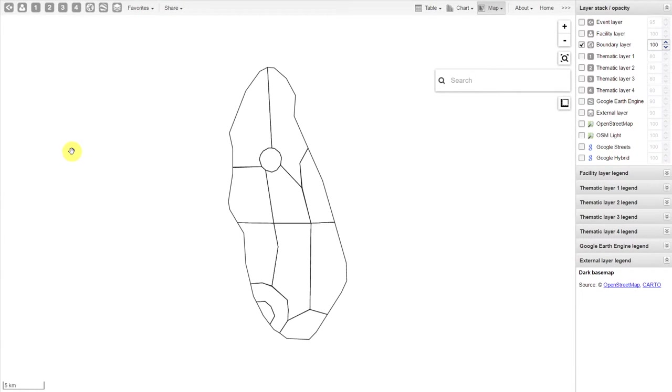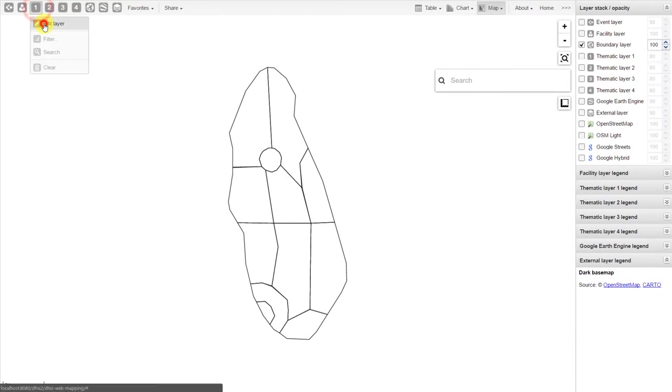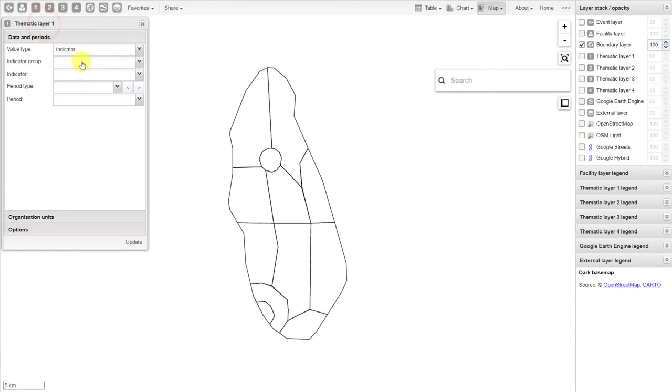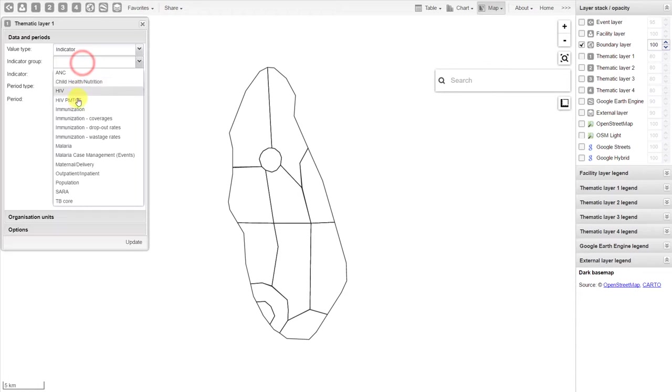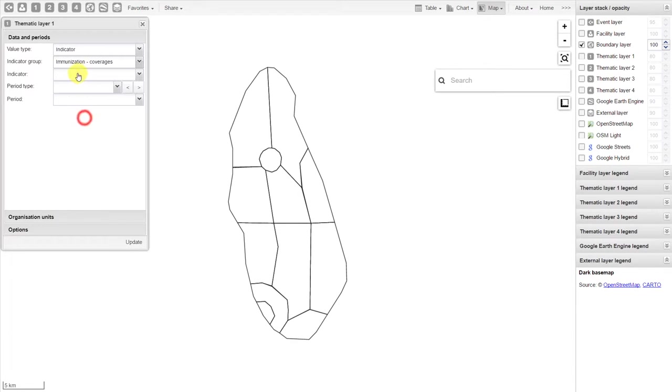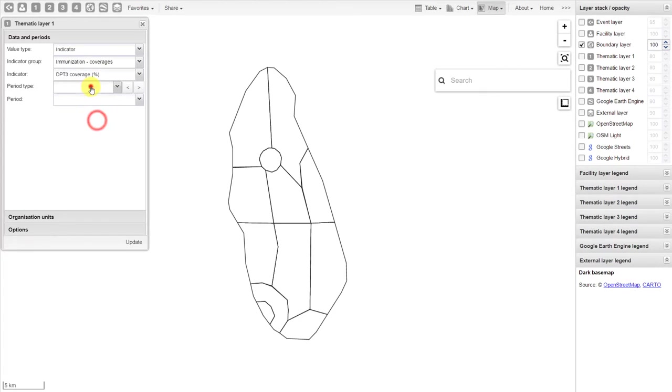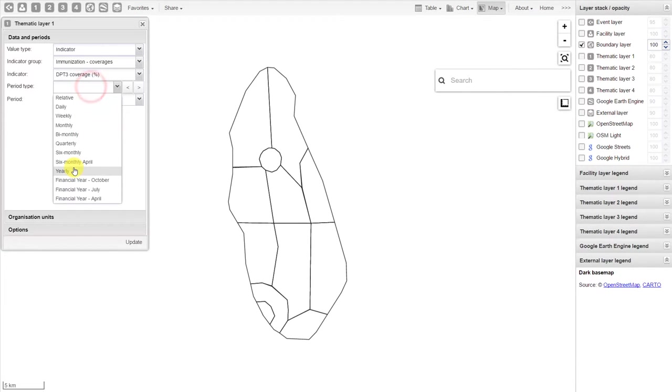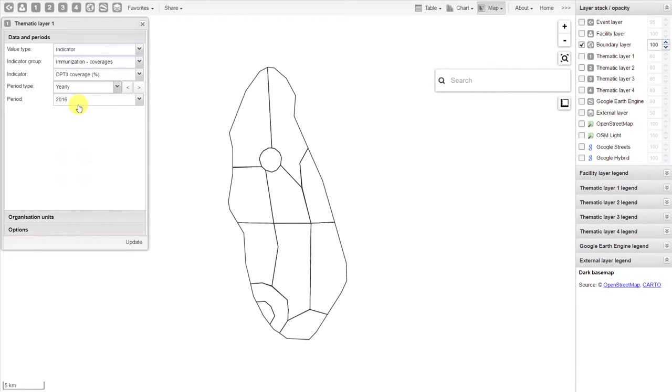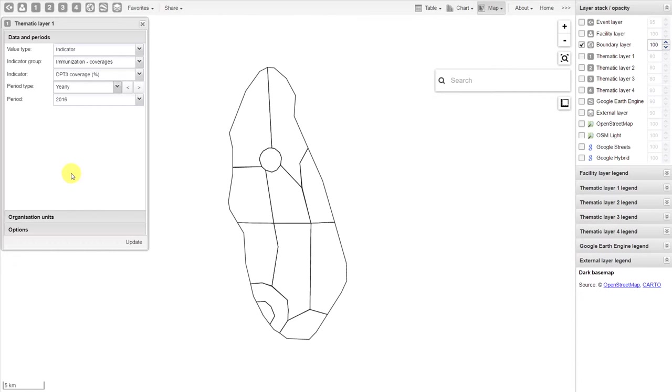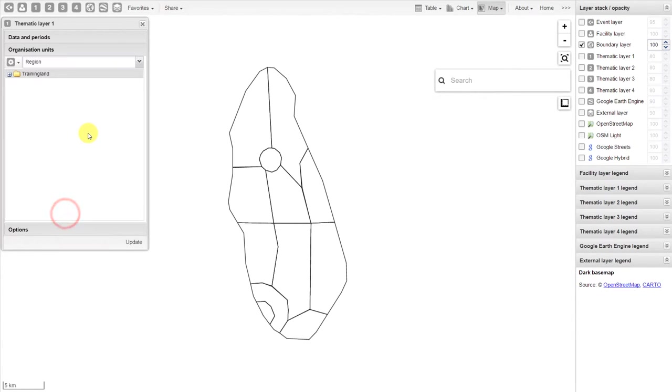We can also add in thematic layers which include information about our health data. Note that the selection of data and periods is a little bit different when compared to pivot tables and the data visualizer. First, we select our data and periods together, followed by our organization unit.